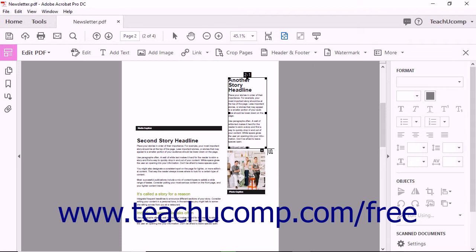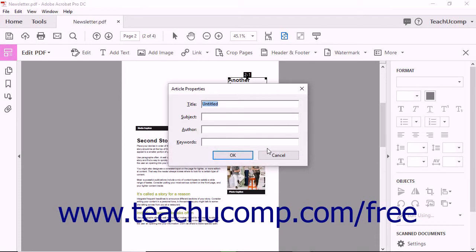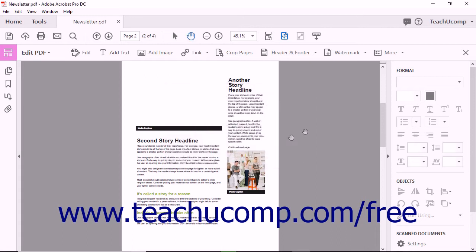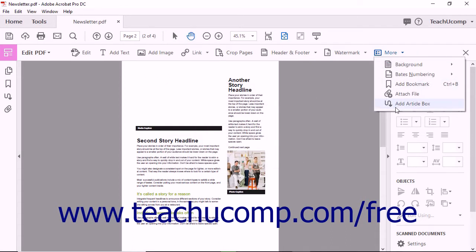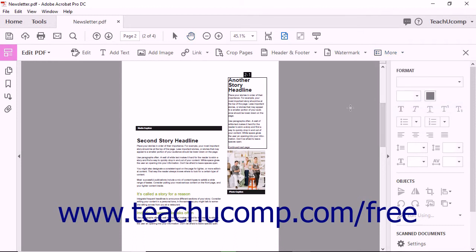It's worth mentioning that you cannot move or resize an article box until the article thread is fully defined. You must define all of the article boxes in an article thread and then press the Enter key on your keyboard before editing any of the article's individual article boxes. You must also click the Add Article Box button from the More Buttons dropdown menu in the Edit PDF toolbar to edit article boxes.